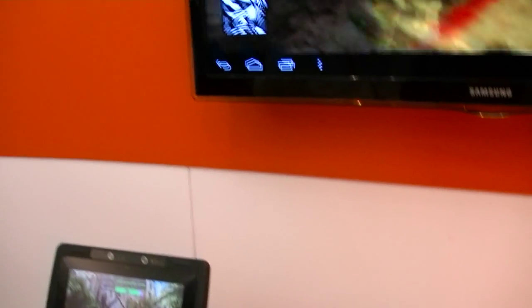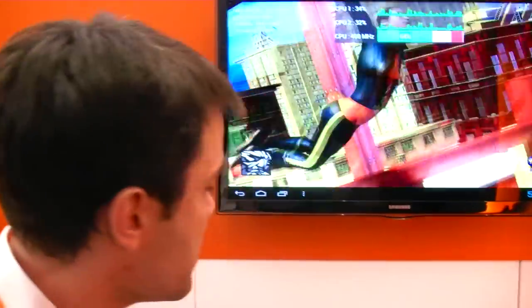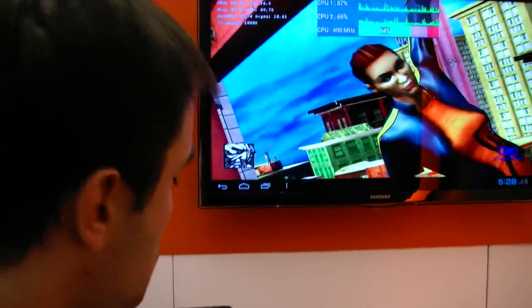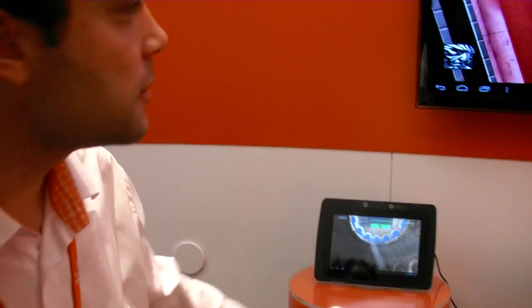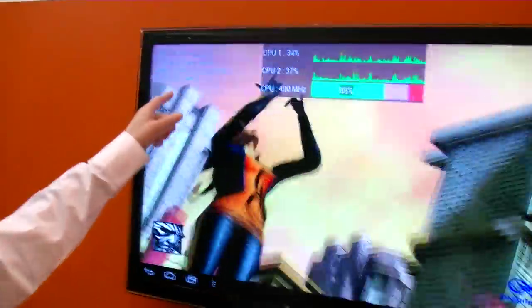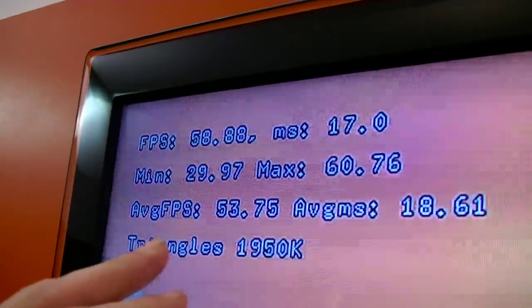So we are showing the capabilities of our GPU from Imagination. We have basically two scenarios — one over HDMI and one on our reference tablet platform. We are running in this scenario at around 55 million pixels per second. So it's quite powerful.